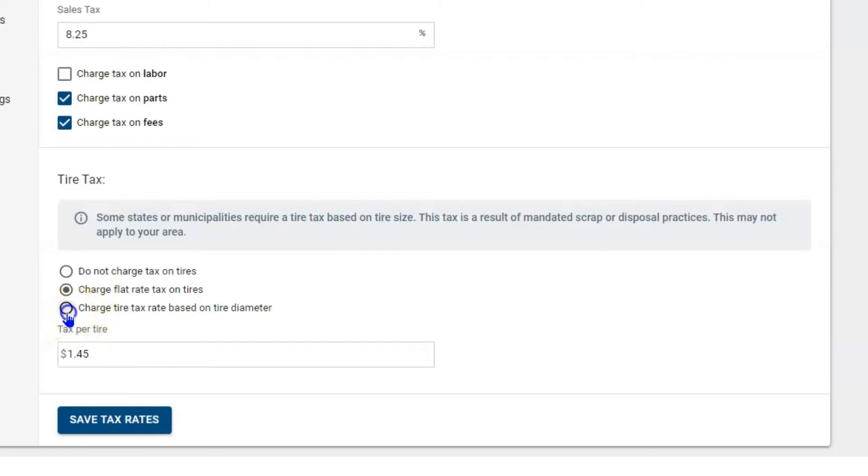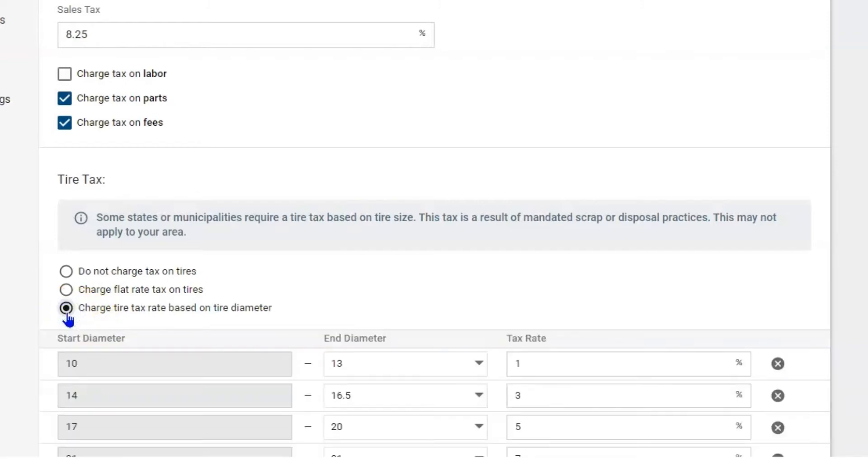Below that you have a tax rate based on the diameter. Some states do have a federal excise tax where we tax the big tires, 18-wheel tires, and what they do is they use this money to update roads, make them safer, and give us a better driving experience.